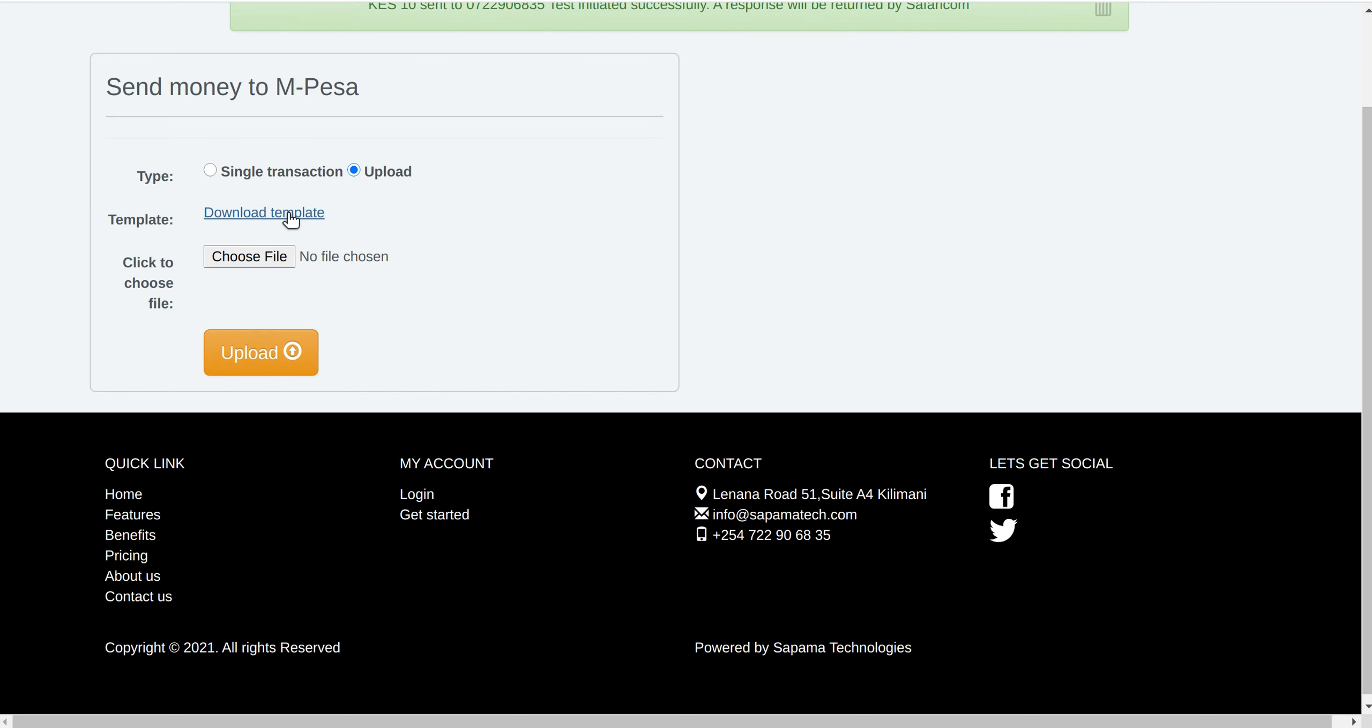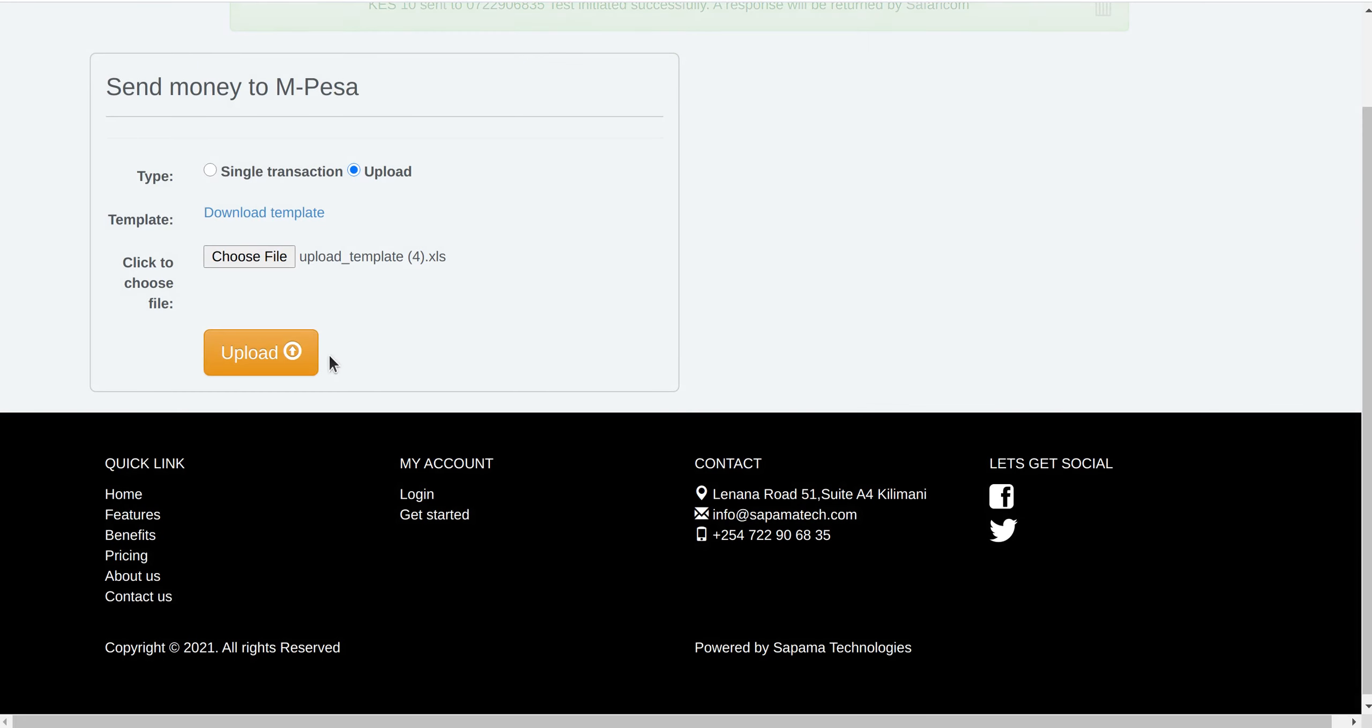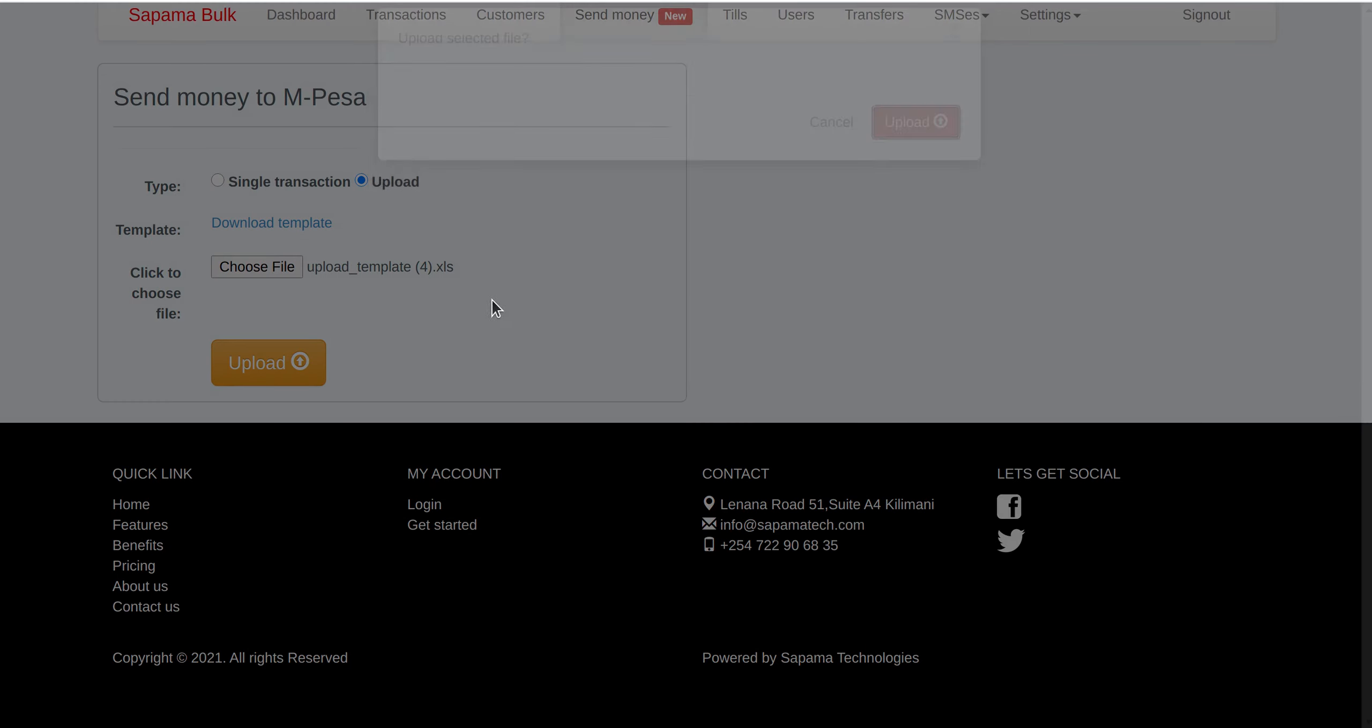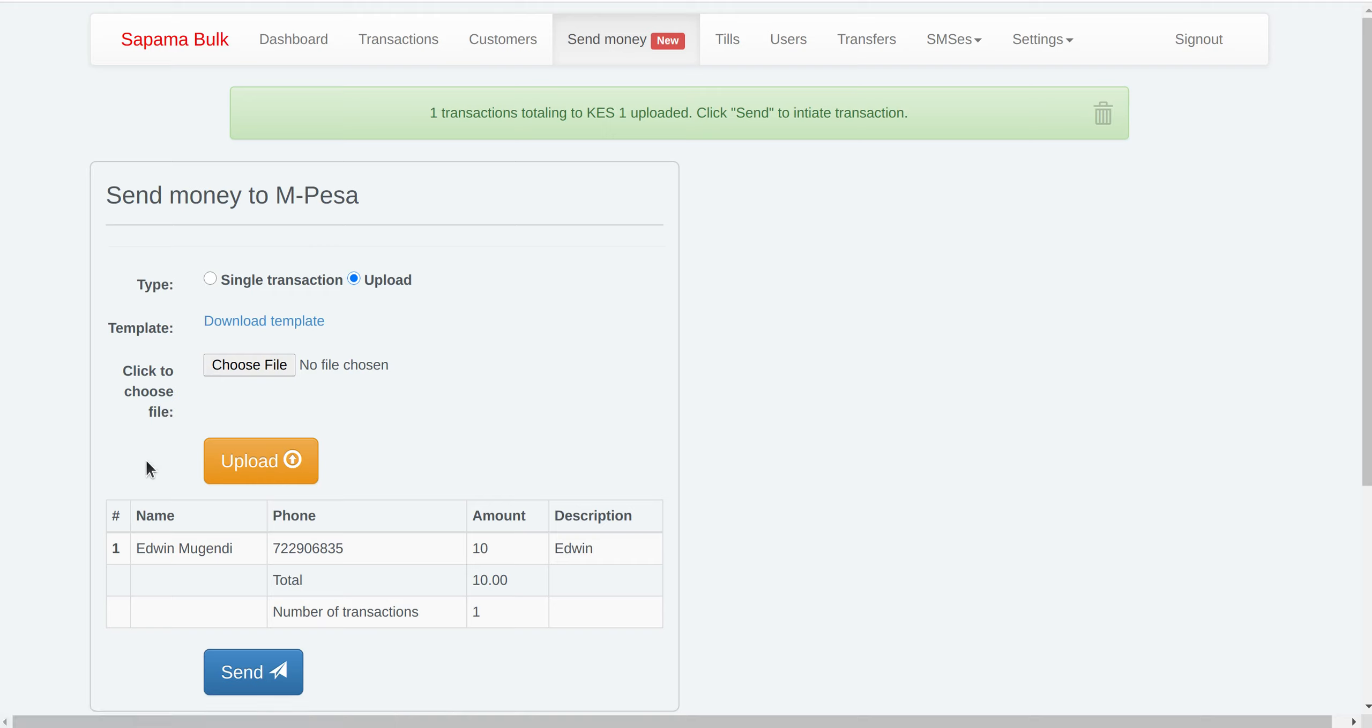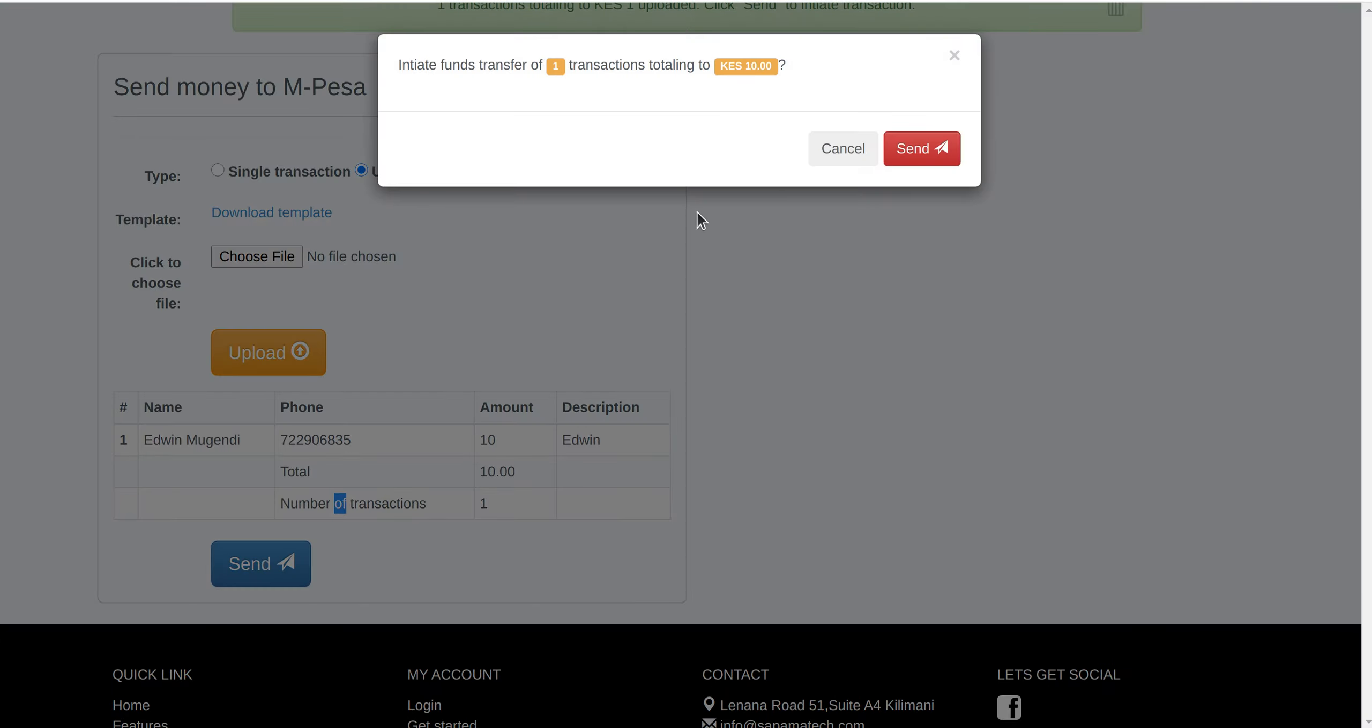After filling it in, you come and upload it. Once you upload, it will show you all the items or the numbers in that upload with the total value and the number of transactions. Then you are able to send.